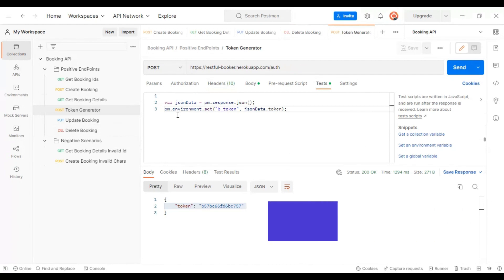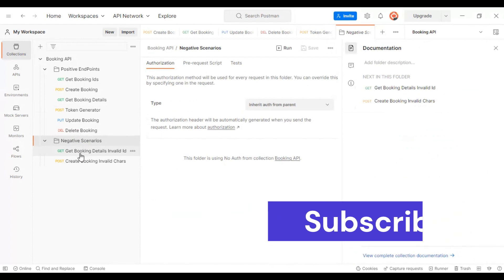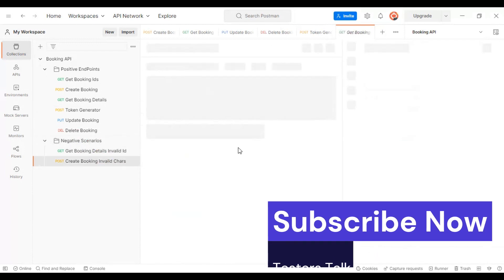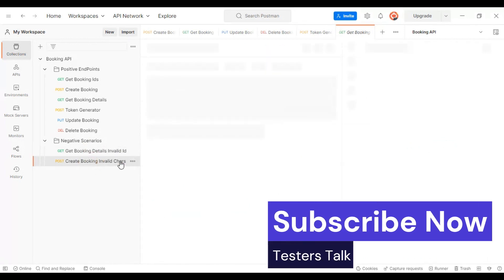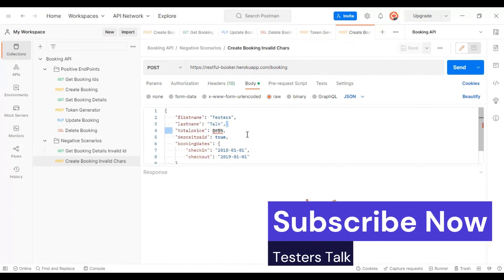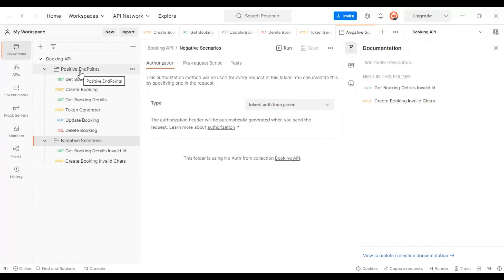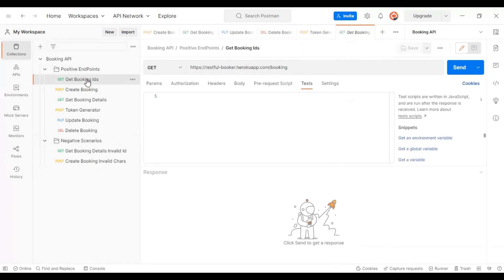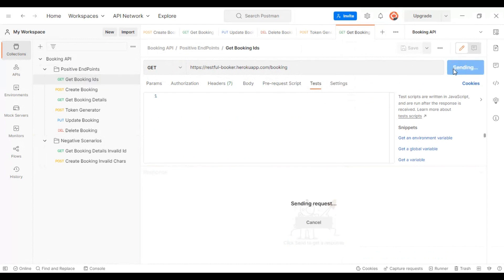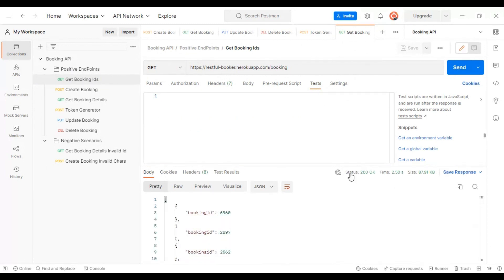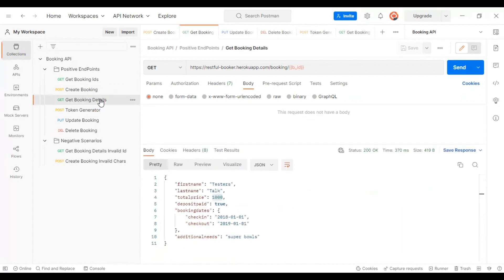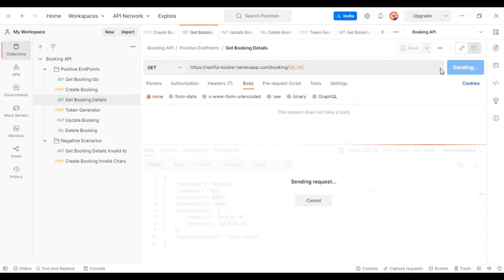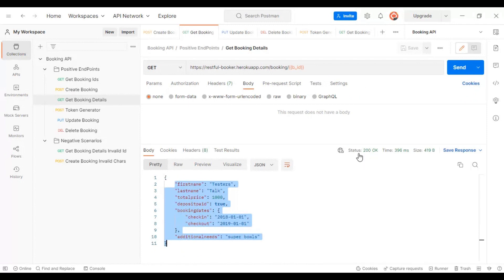Now let's execute all the APIs one by one inside the positive endpoints folder. The get booking IDs API returns all booking IDs with a 200 response code. Create booking also returns 200, and get booking details also returns a 200 status code successfully.